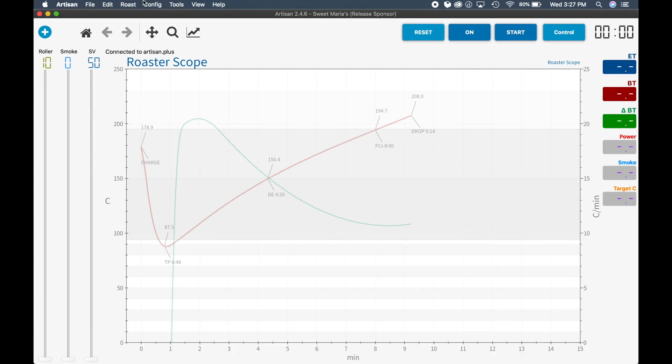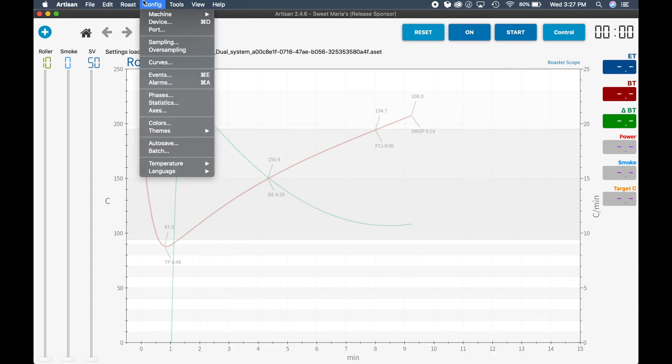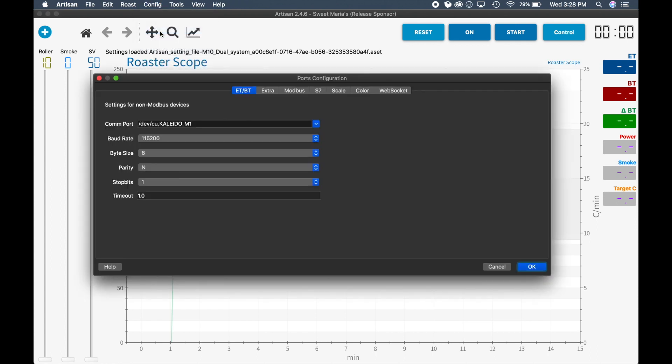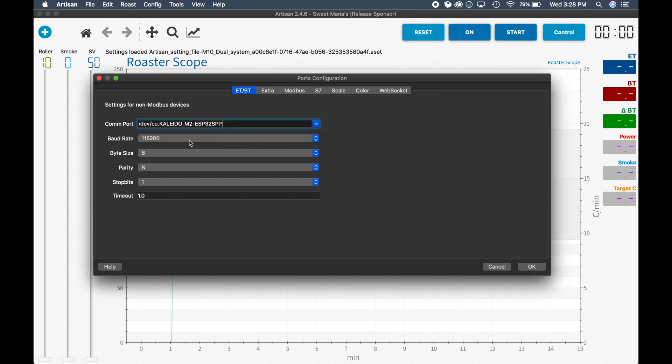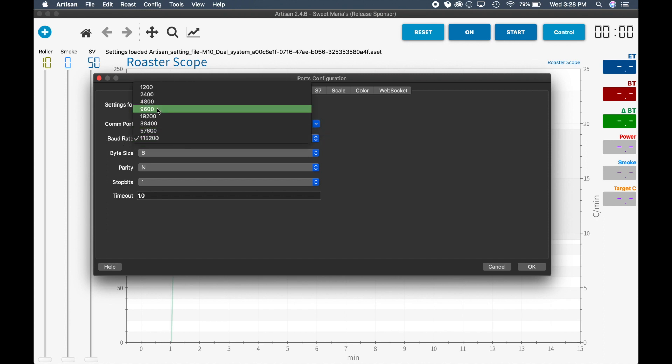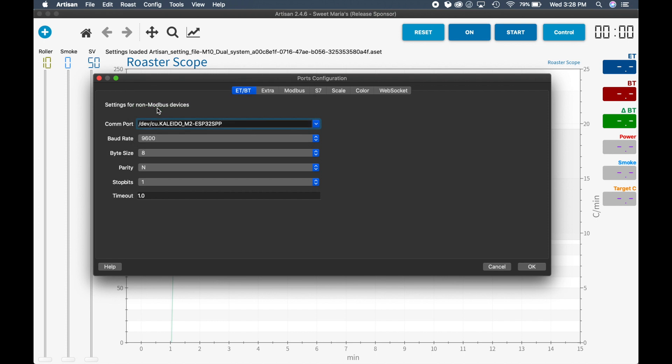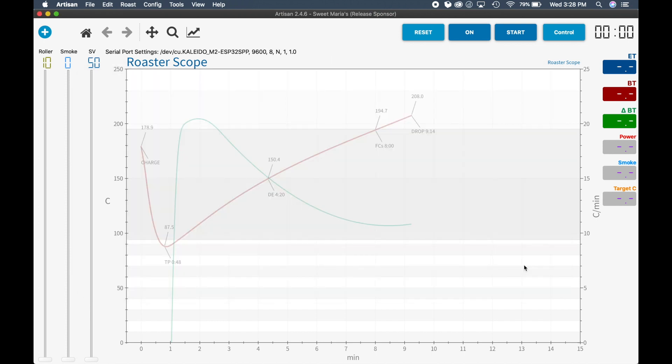And then we're going to go to configure, and this is very important. If you don't set your port correctly, it may not see it. So the com port: we want to find the M2 com port and it should come in. There is an additional step if it's not coming in to look at it through your Mac console. Mine has come in every time, so we want to click this M2 and then we want to change the baud rate to 9600 and click OK.